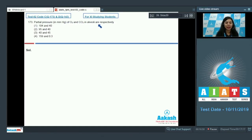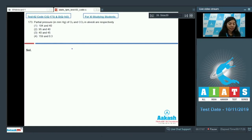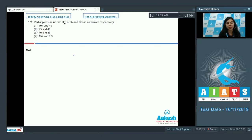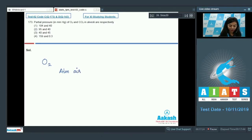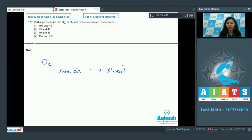Question number 173: The partial pressure in mmHg of O2 and CO2 in alveoli respectively. There is a standard table given in the NCERT which needs to be remembered. Gases are exchanged by simple diffusion mainly because of the pressure or concentration gradient, and to explain the exchange of O2 and CO2 we use partial pressure.